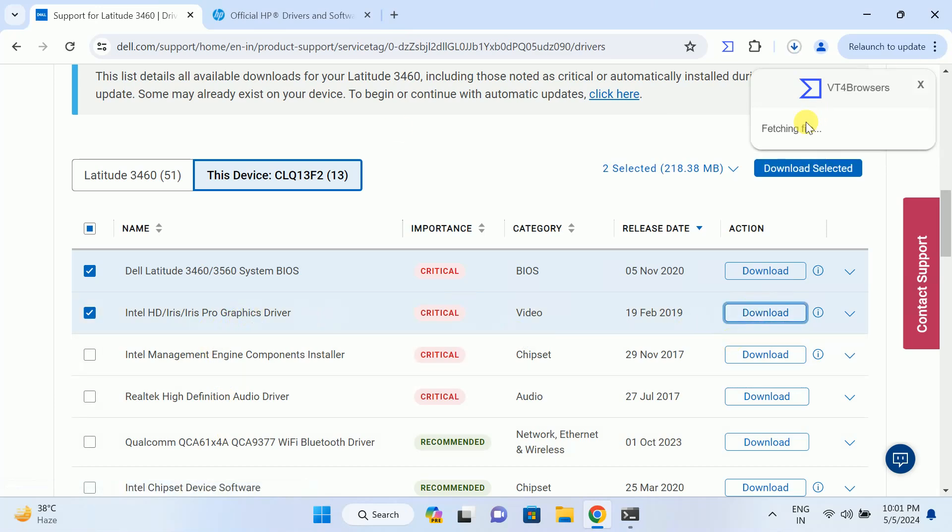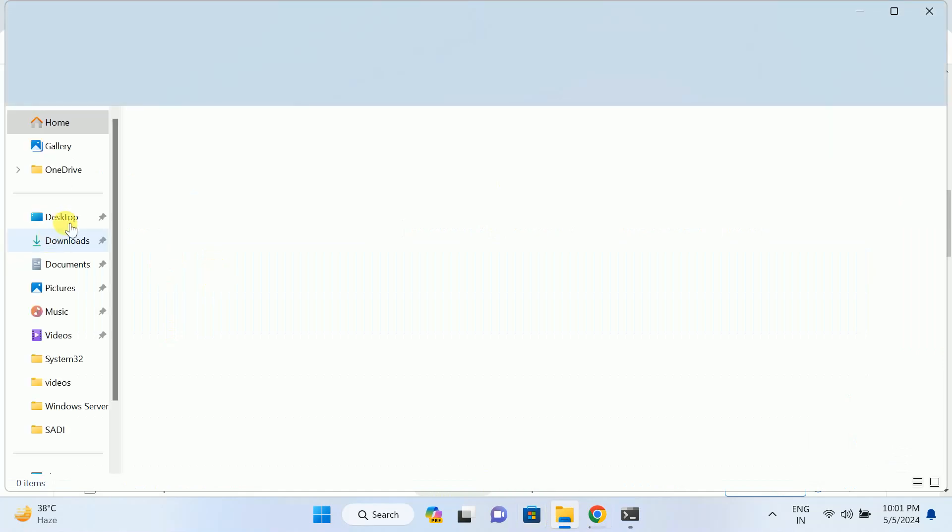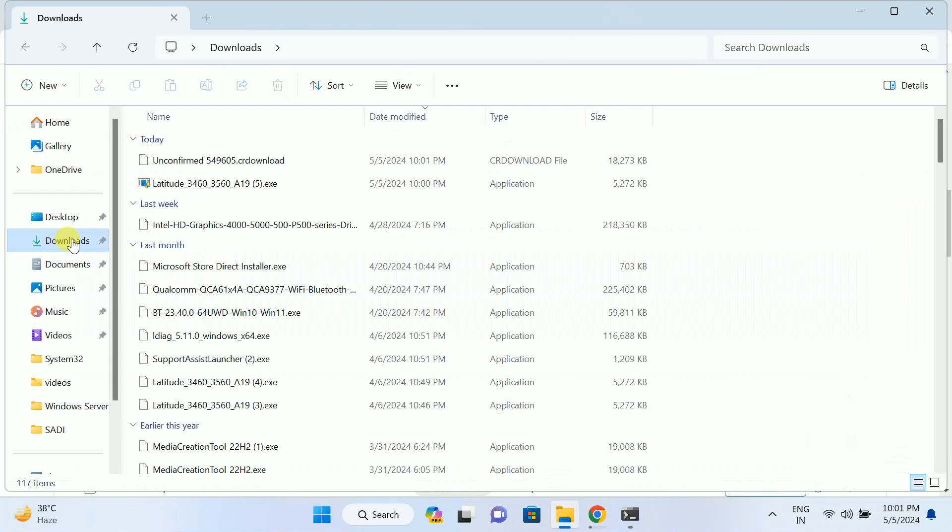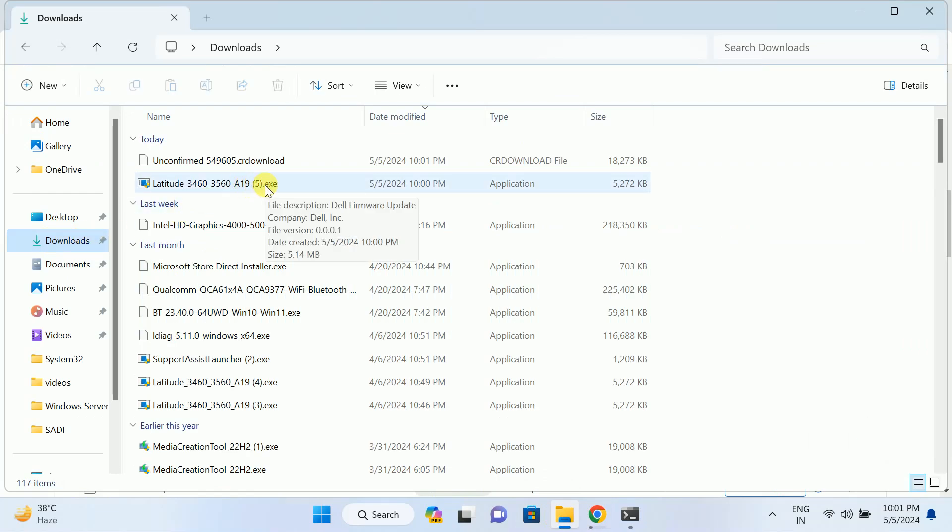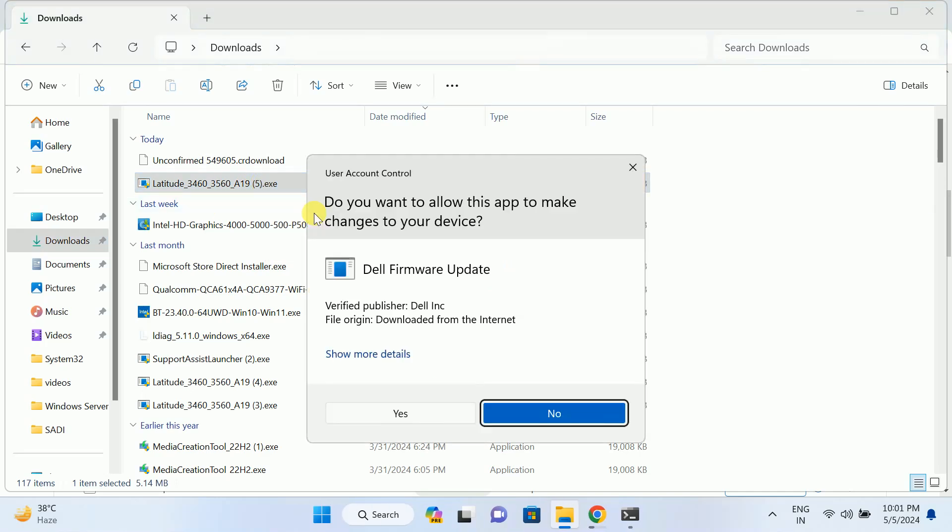So make sure you have installed the first one driver first, I mean the BIOS driver first. Plug in the charger. I will show you how to install it. As you can see here, just make a double click on its EXE. This is the BIOS driver. Simply yes.